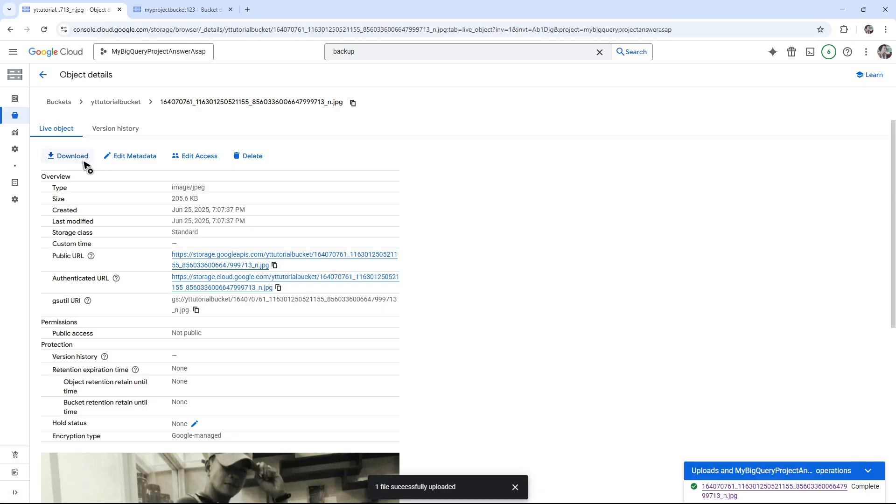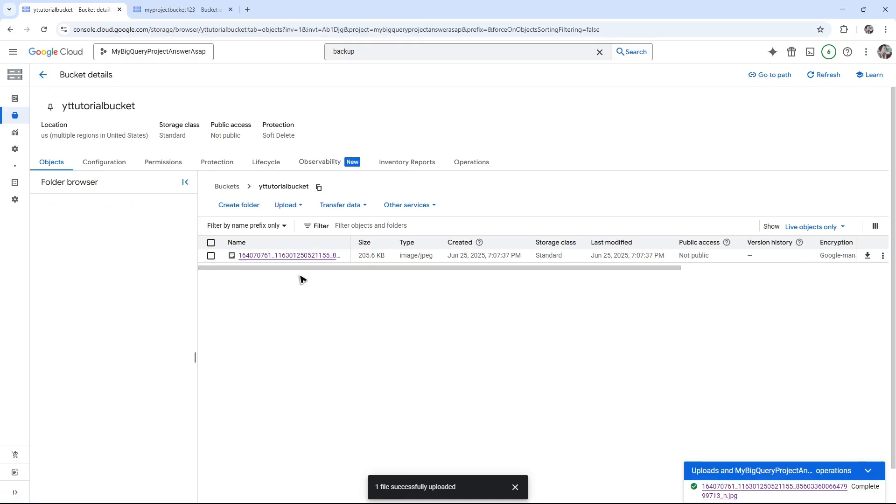You can go ahead and download it from here or edit the metadata. Well, I hope this video helps and I'll see you in the next one.